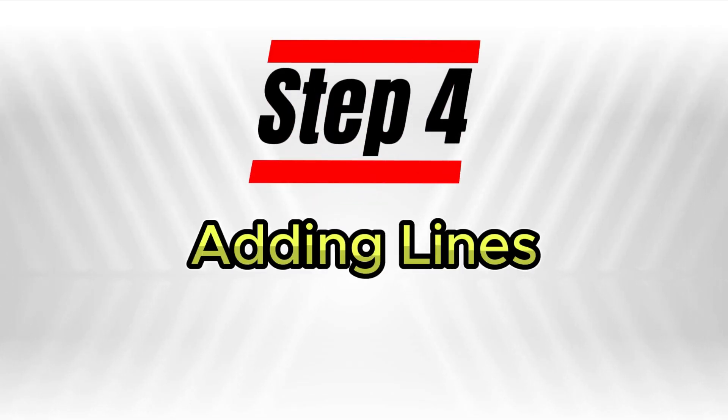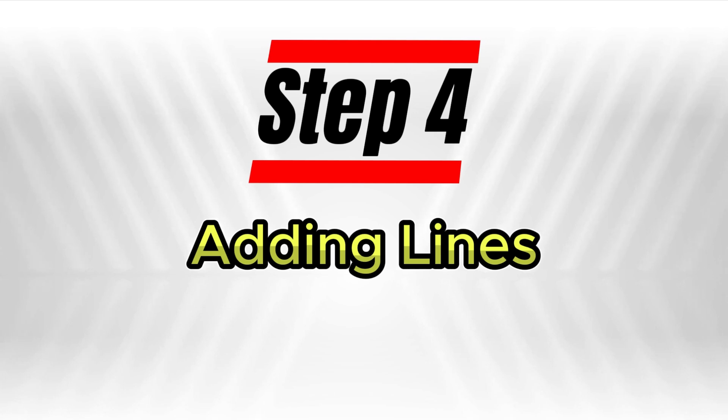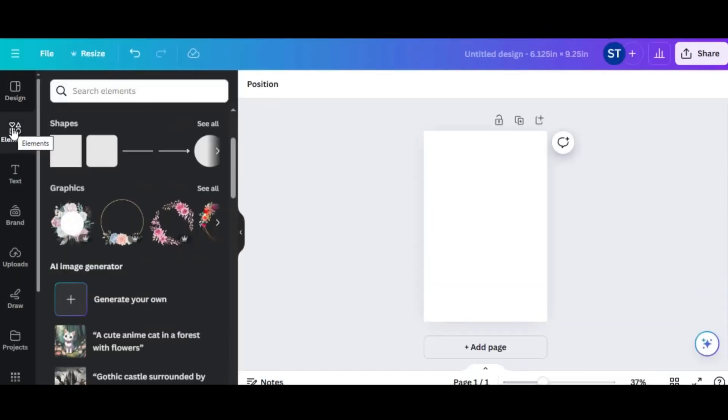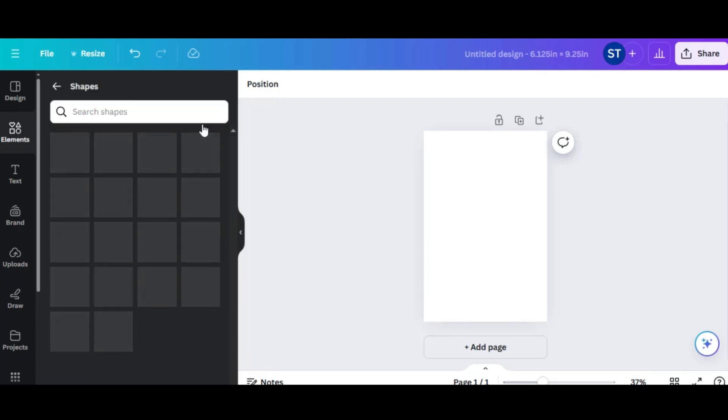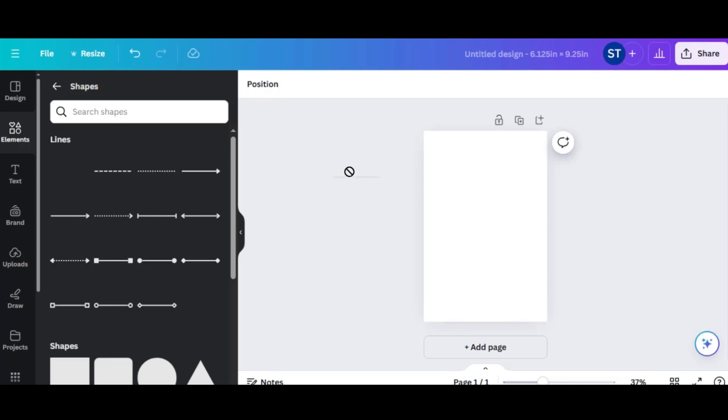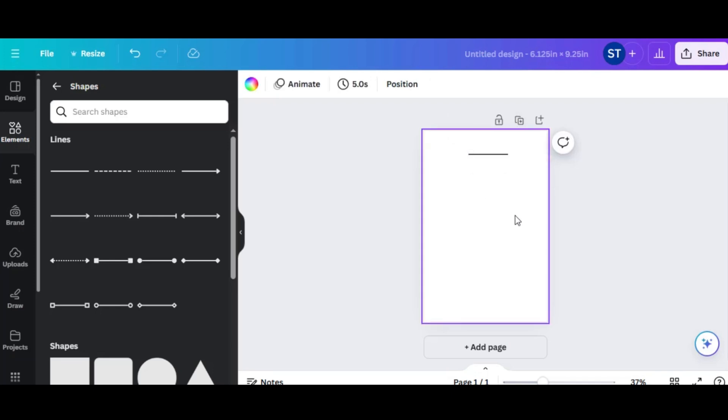Step 4, adding lines to your page. Next, on the left-hand side of Canva, click on Elements. In the Lines and Shapes section, choose a line. Drag this line to your document and position it on the left side of the page, then stretch it across to the right side.